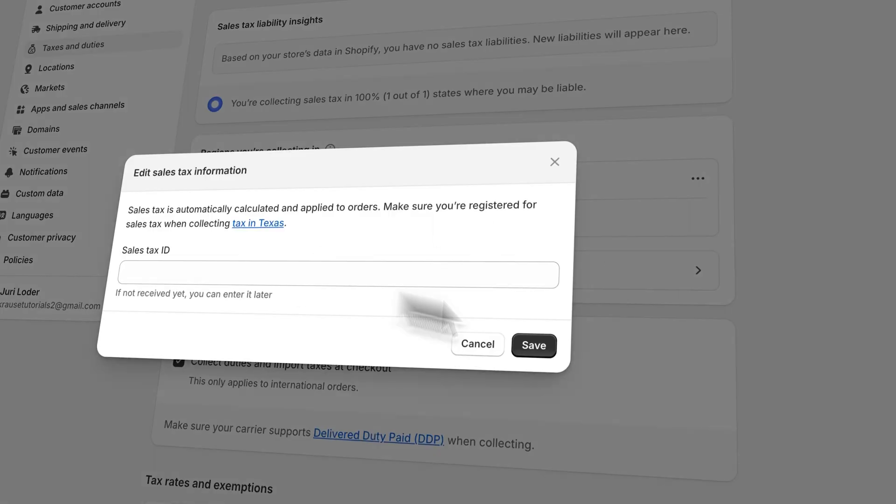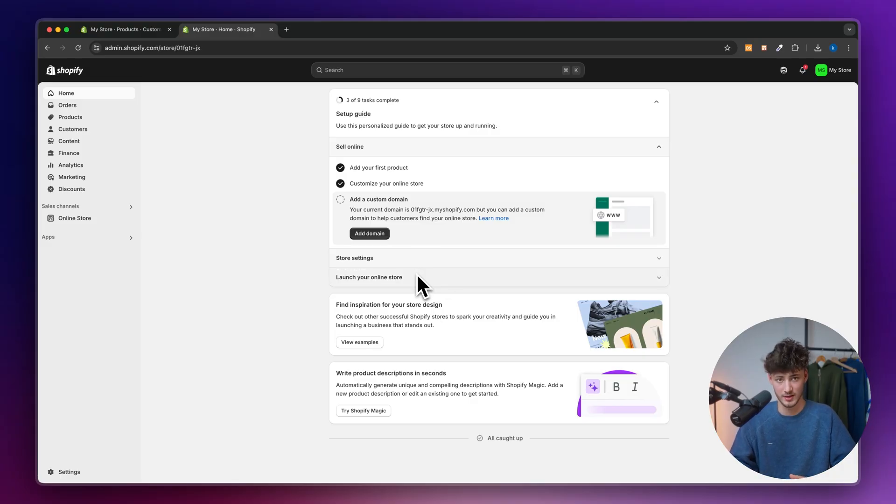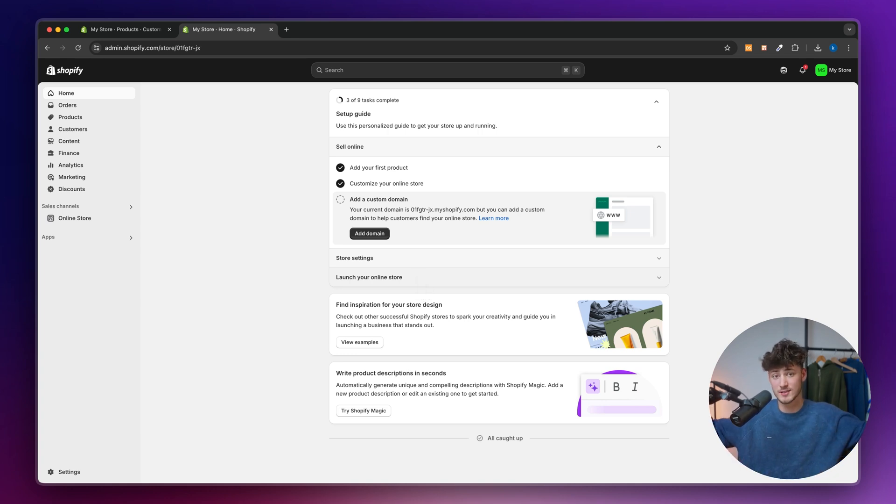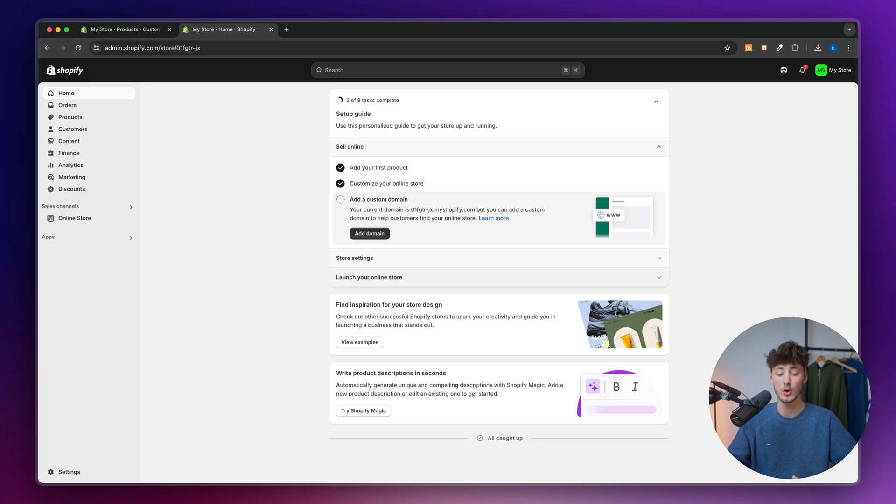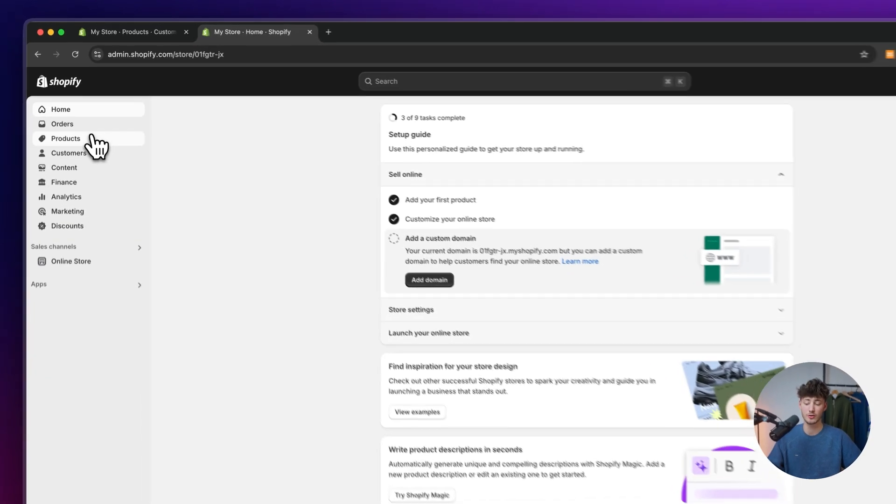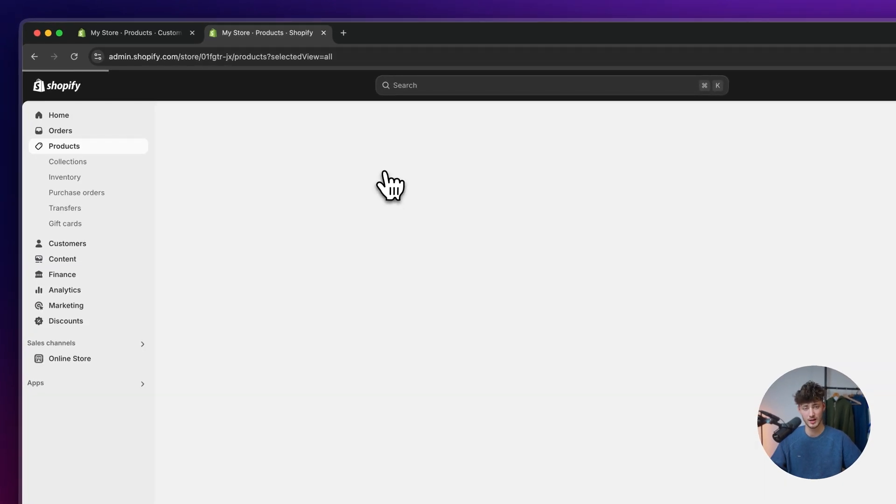So let's get started by heading over to the Shopify dashboard. Now, if you don't already have a Shopify store, I will leave you a link to the best free trial deal down below. Once we are on the dashboard, this is really important, make sure to first of all head over to products.